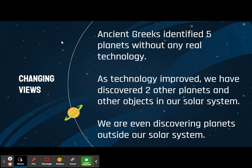We also, because we now have telescopes that are powerful enough, we are also discovering planets that are actually outside our solar system.